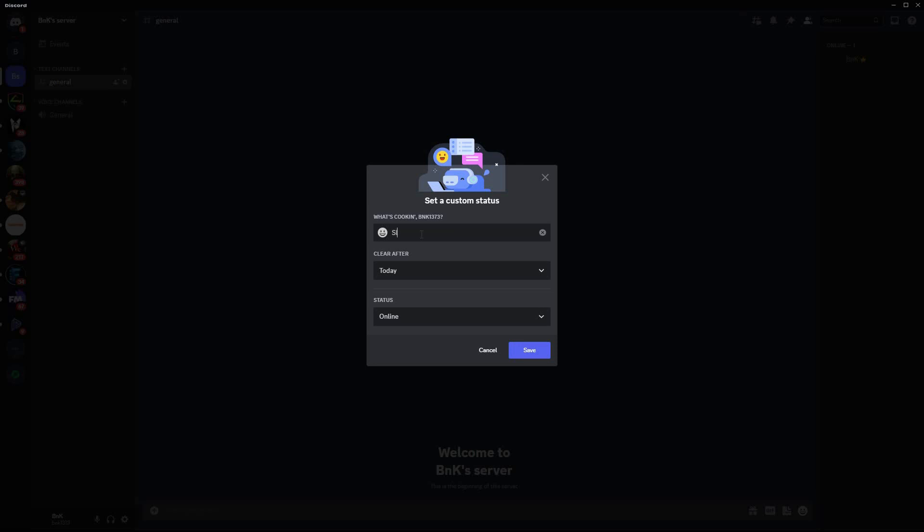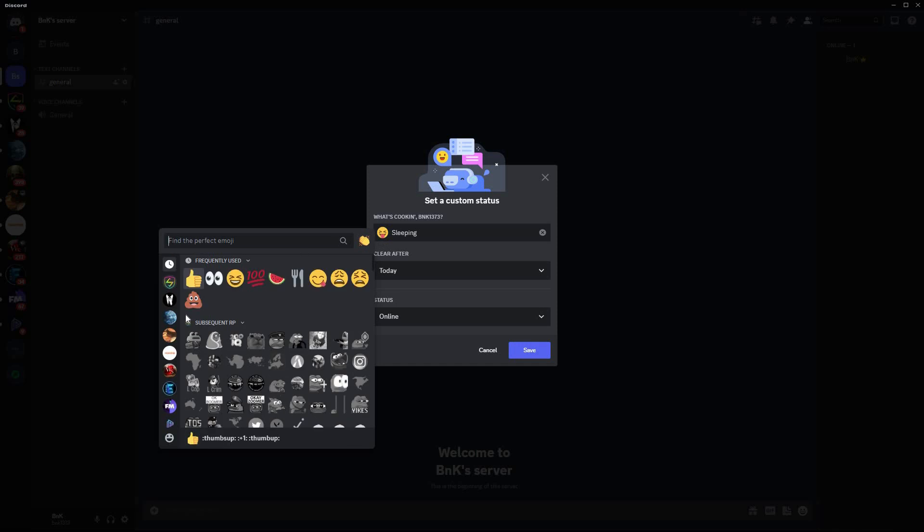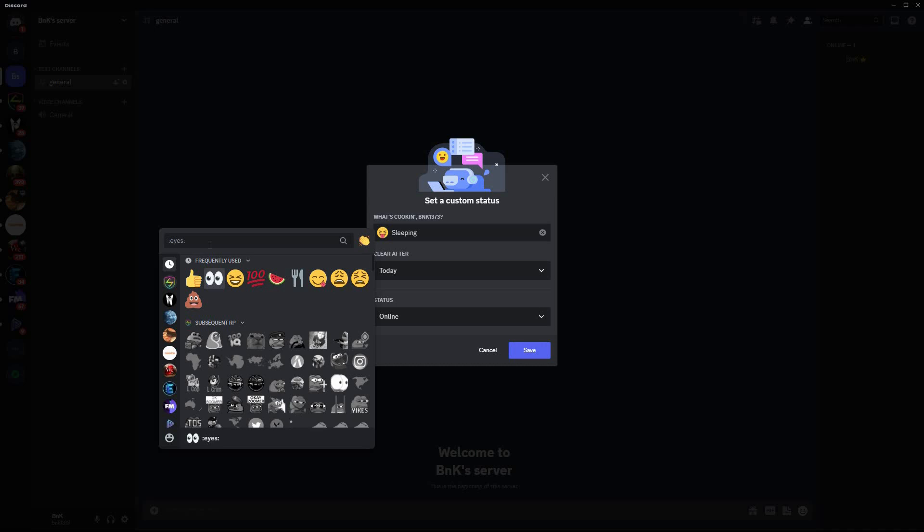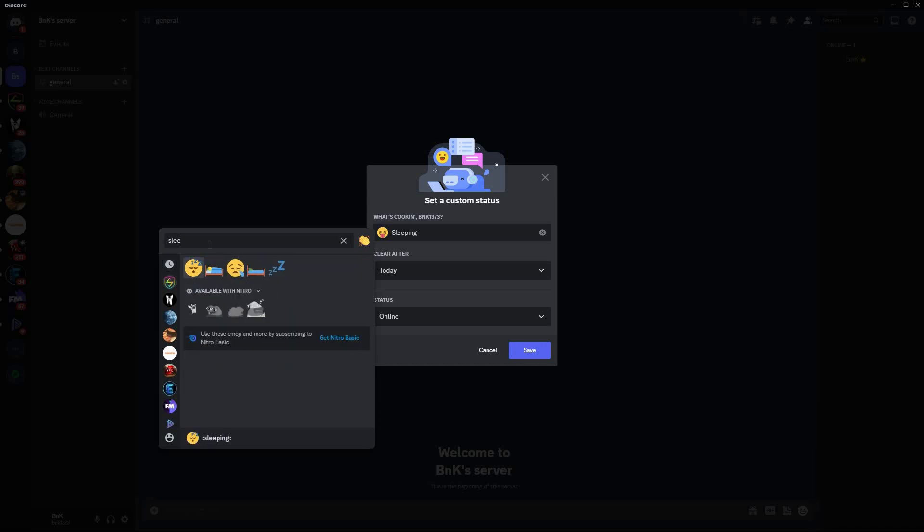You can also add an emoji. Just click the emoji here. Here you will see various emojis. You can even search for an emoji. I will type in 'sleep.' The sleep emoji will show up, so just click to select your emoji.